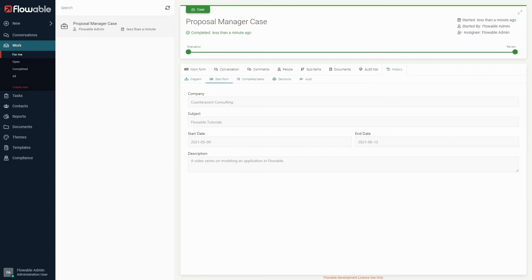Right now the information in the start form is not doing anything special but will be accessible throughout the case, which I will demonstrate in the next video. So thank you for watching.